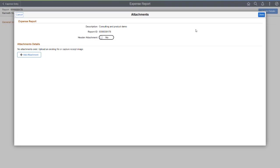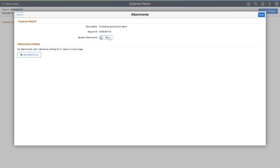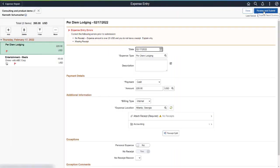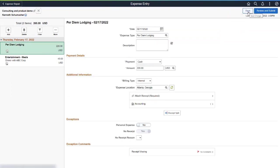You can do this before or after the lines are entered. A new toggle is available to indicate that you're attaching a receipt at the header level. Change the toggle to Yes and attach your receipt. When you return to the Details page and after selecting Save, the errors are removed and you can submit the Expense Report. This completes the feature descriptions for Expenses.